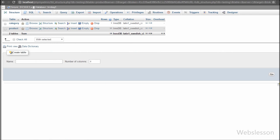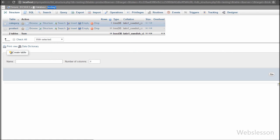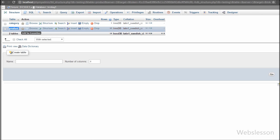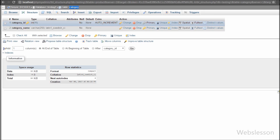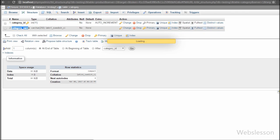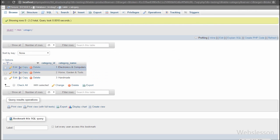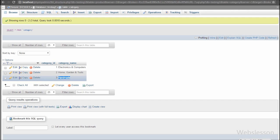First we need to understand the table structure for this topic. We have a testing database in which we have two tables named category and product. In the category table there are two columns: category_id and category_name, where category_id is a primary key. In this table we have inserted three categories: Electronics and Computers, Home Garden and Tools, and Handmade. Using this table data we will make the dynamic tab.